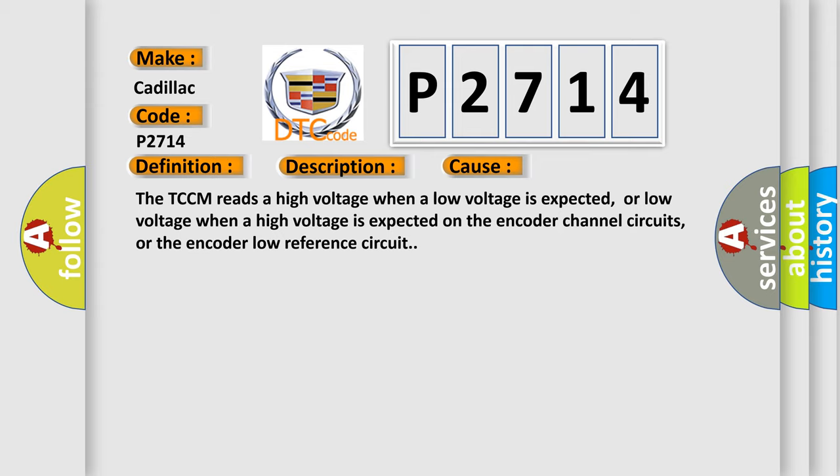The TCCM reads a high voltage when a low voltage is expected, or low voltage when a high voltage is expected on the encoder channel circuits, or the encoder low reference circuit.